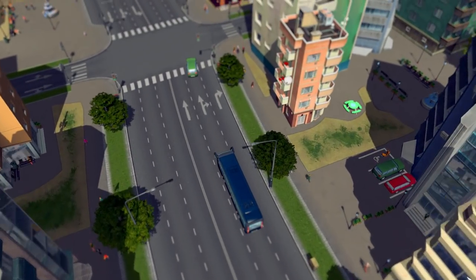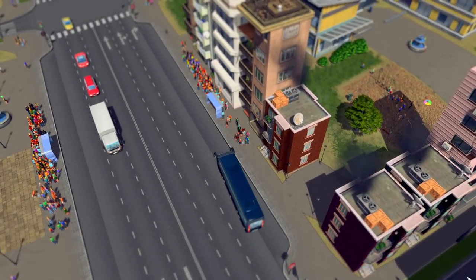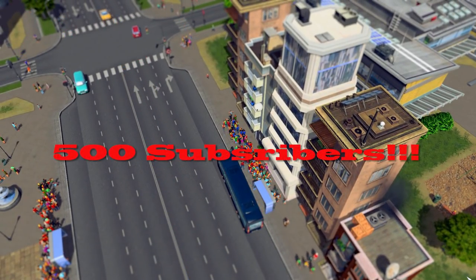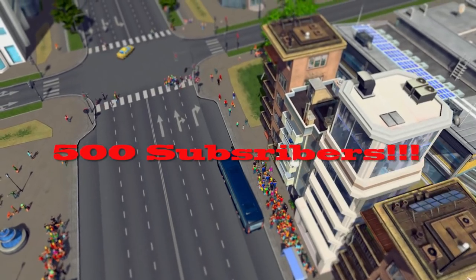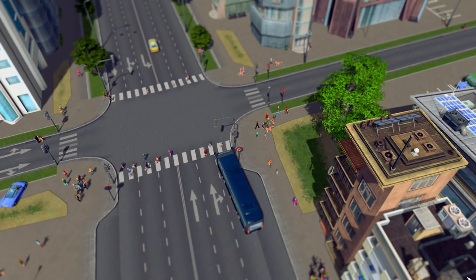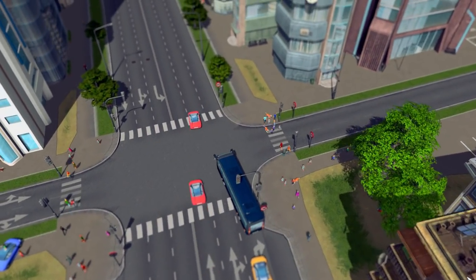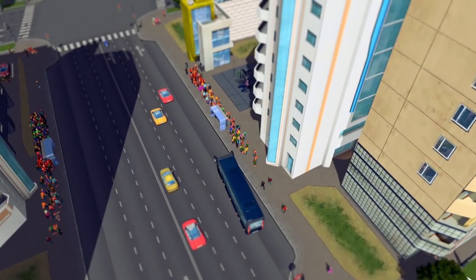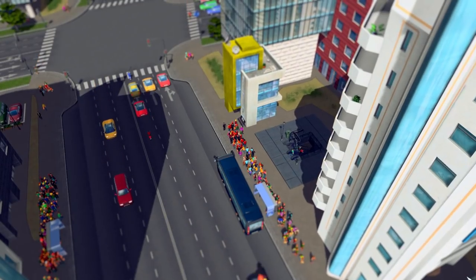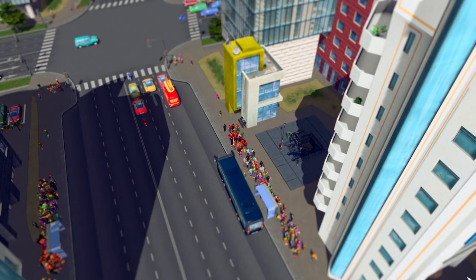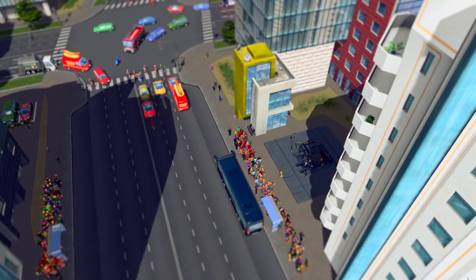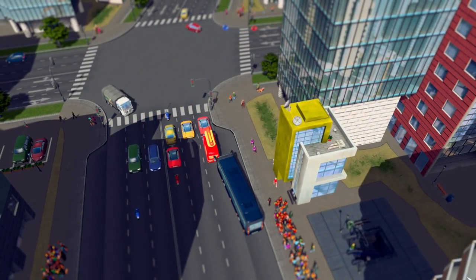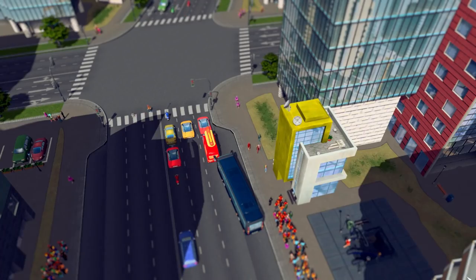Hey guys, welcome back to the channel. Flying Ross here. First and foremost, I would like to start out this video with saying a big thank you to everyone that has recently subscribed to the channel and also the people that have been here for a while. I've just passed over 500 subscribers and it's constantly growing. It means so much to me. Thank you very much.